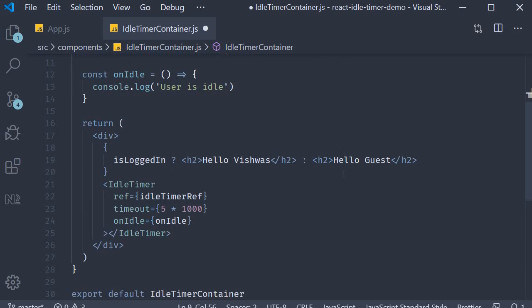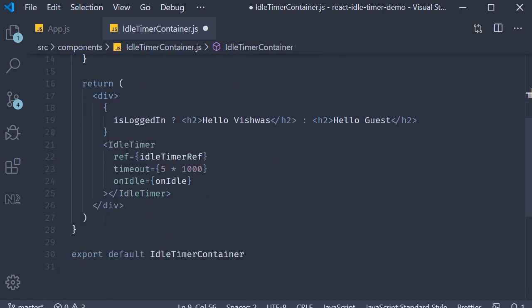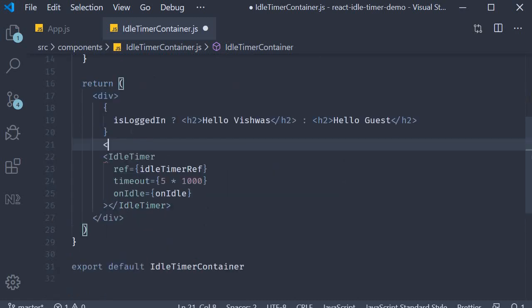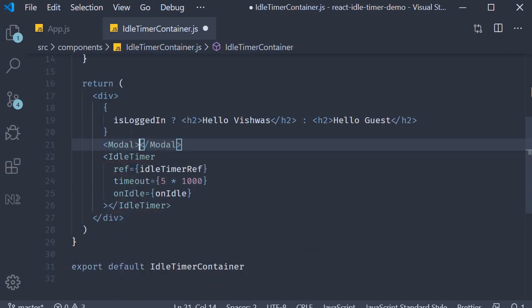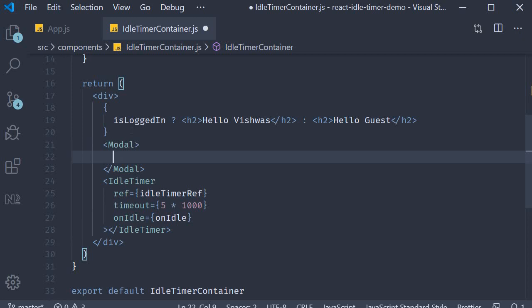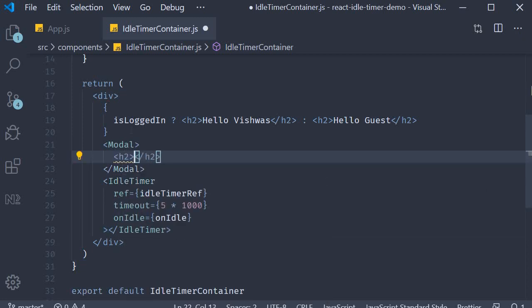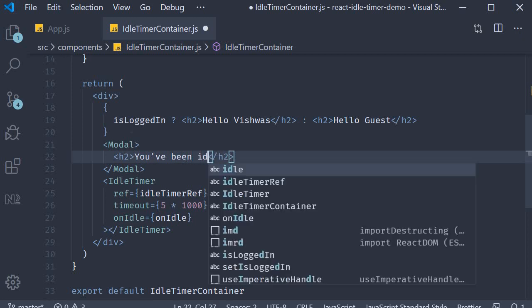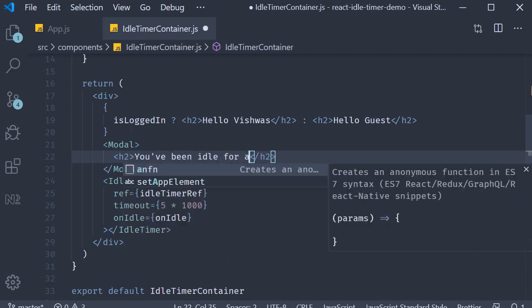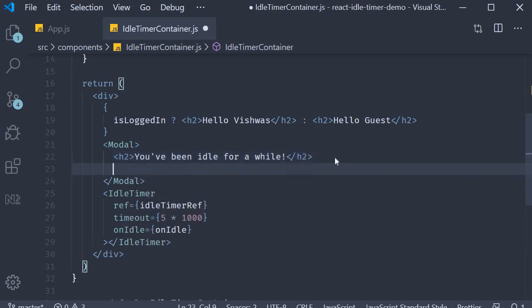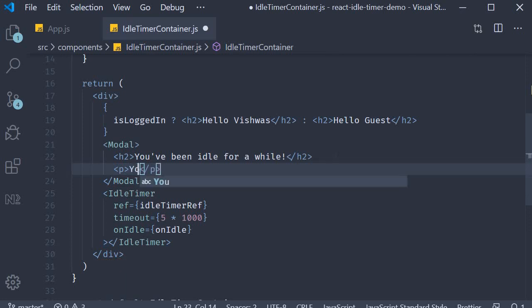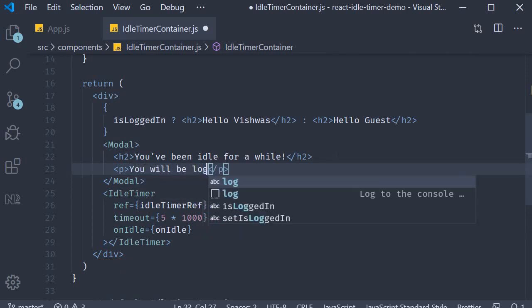Finally we define the modal JSX. So the Modal component, and for the content we are going to have an h2 tag that says you've been idle for a while. Then let's add a paragraph tag that says you will be logged out soon.